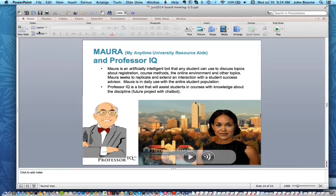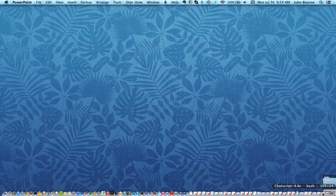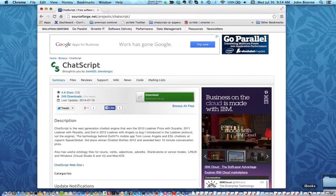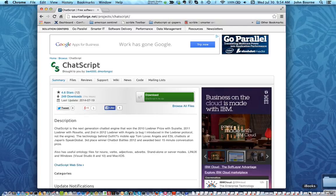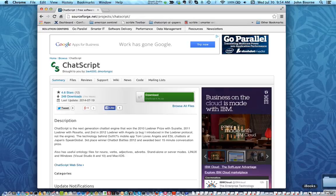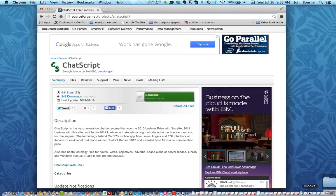So first, where do you start? If you want to grab a copy of ChatScript you can go to a free software download at SourceForge. If you're in Google you can just type in SourceForge and ChatScript and you'll get to this page.